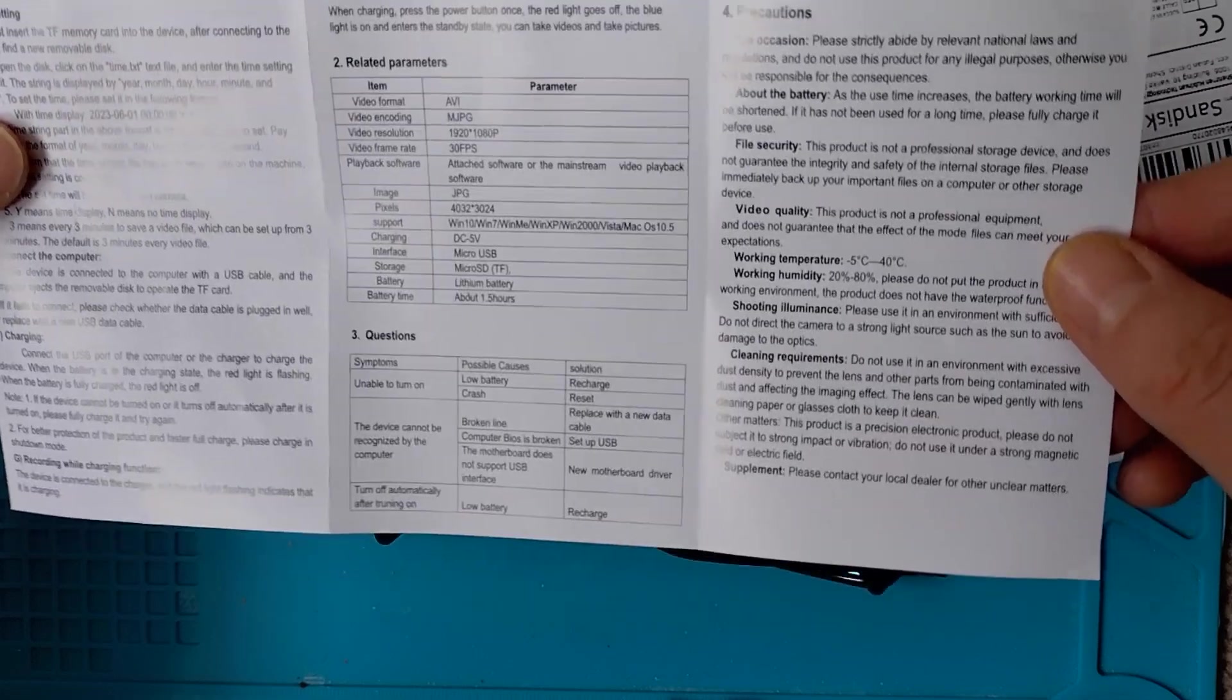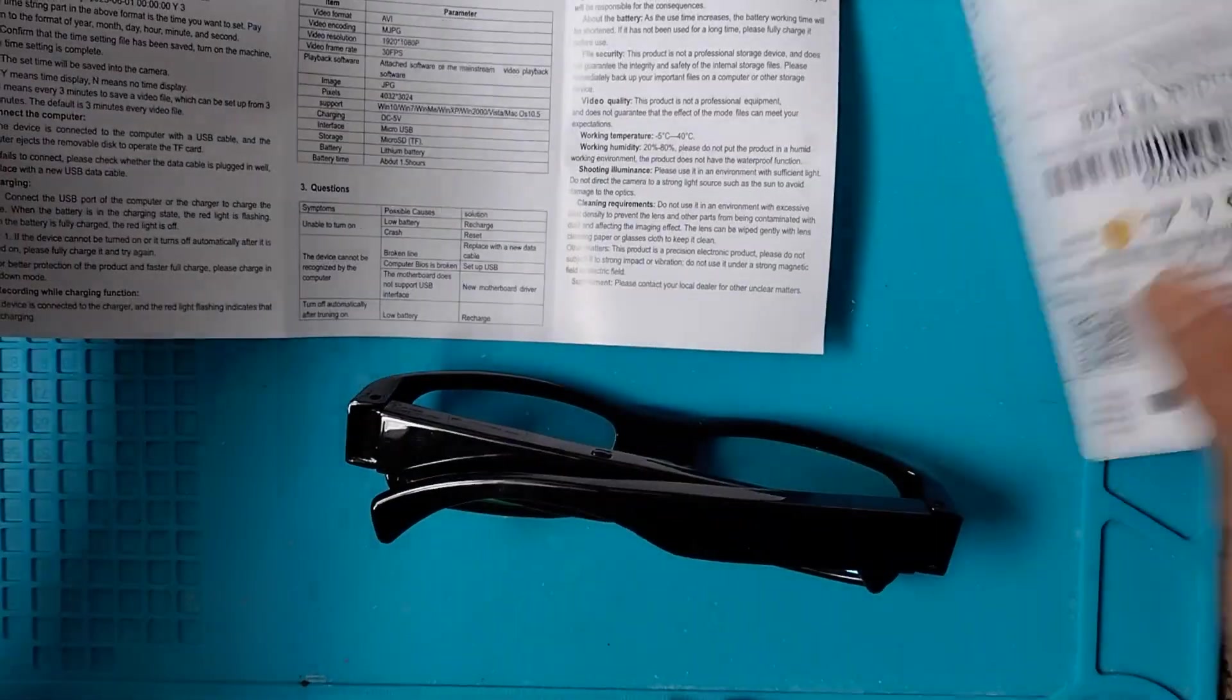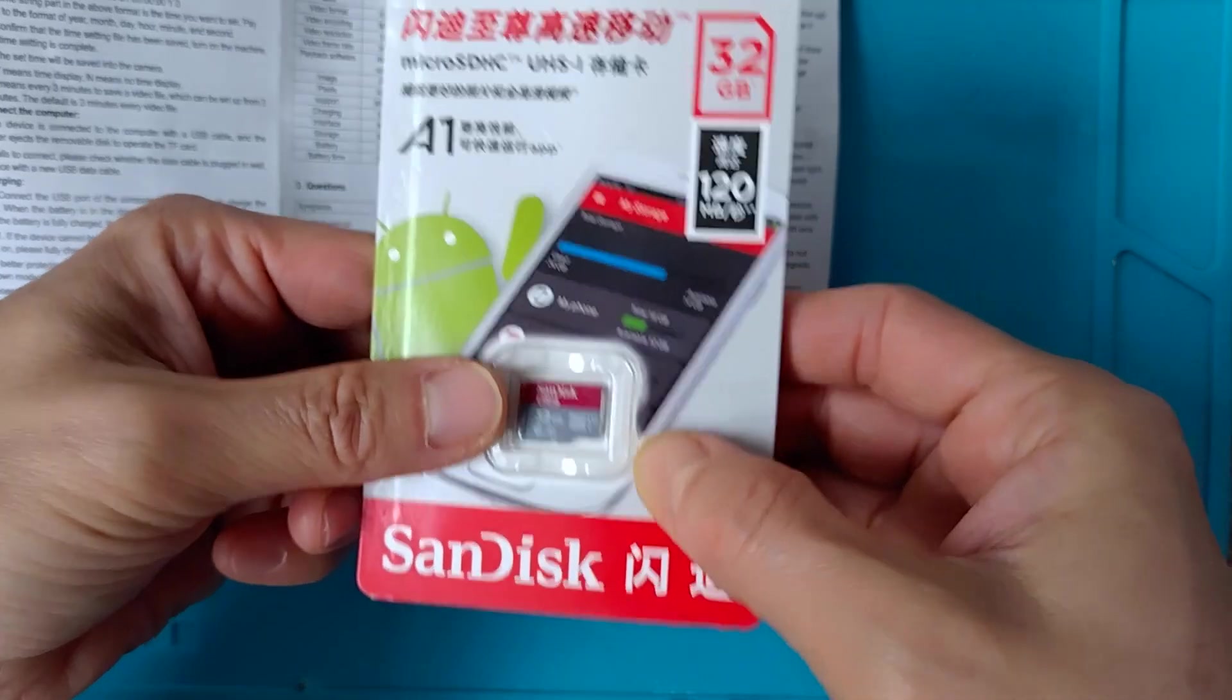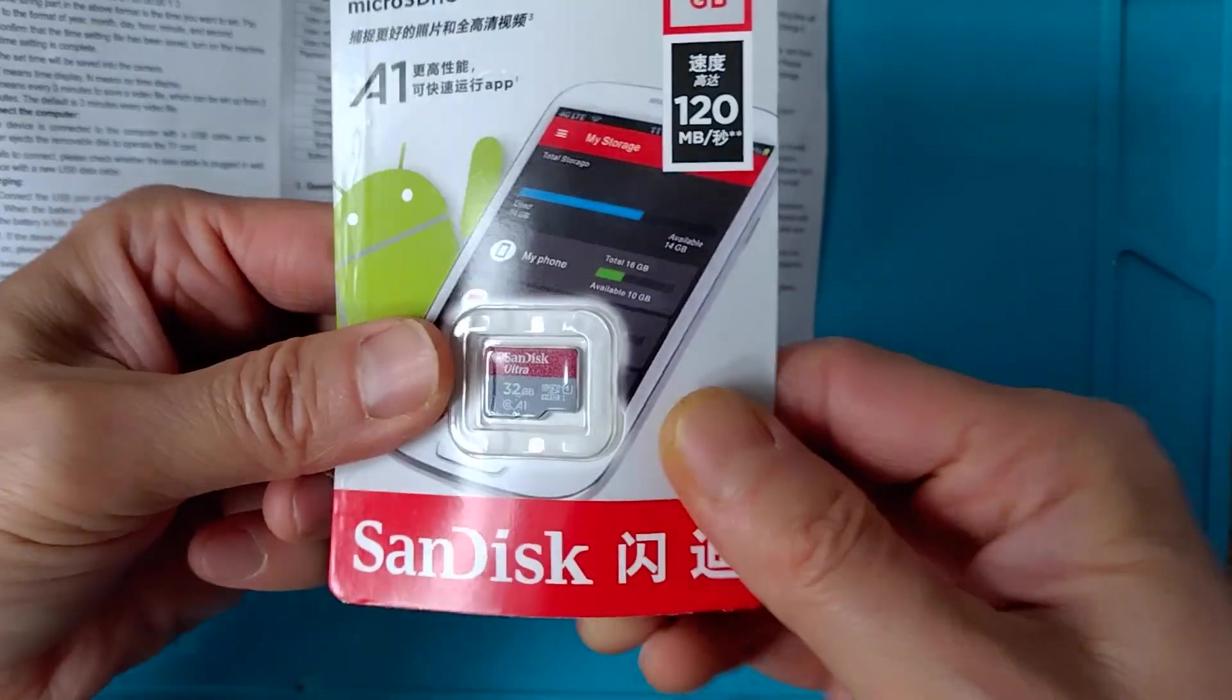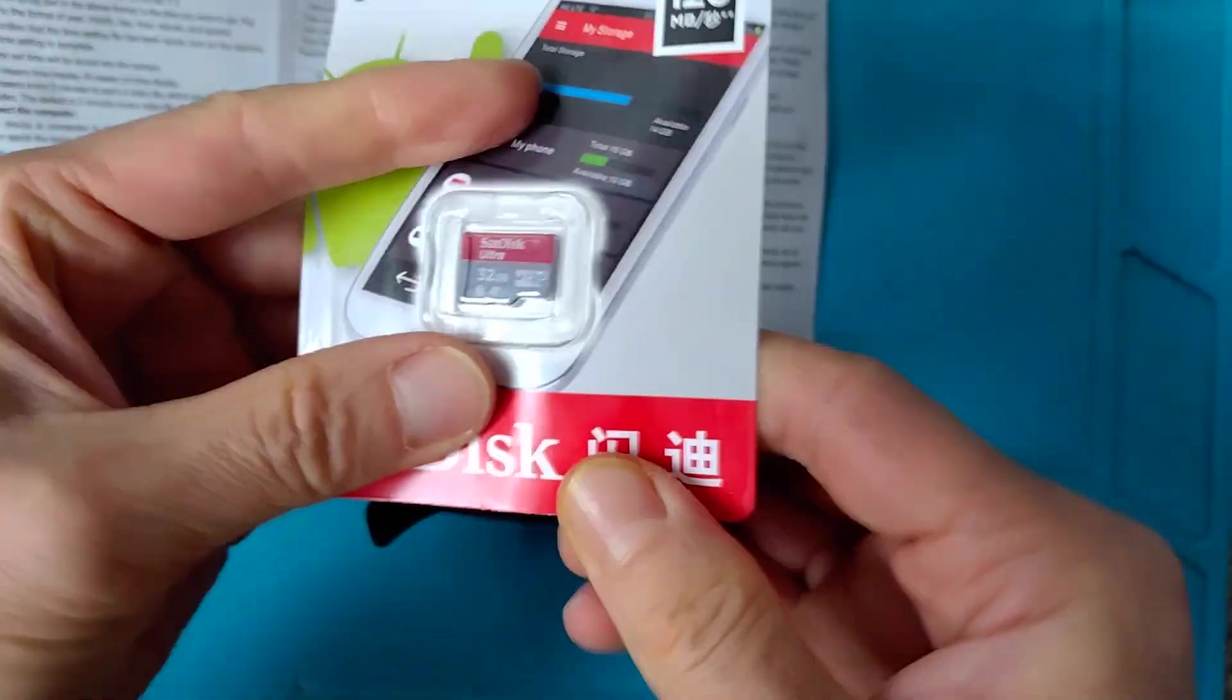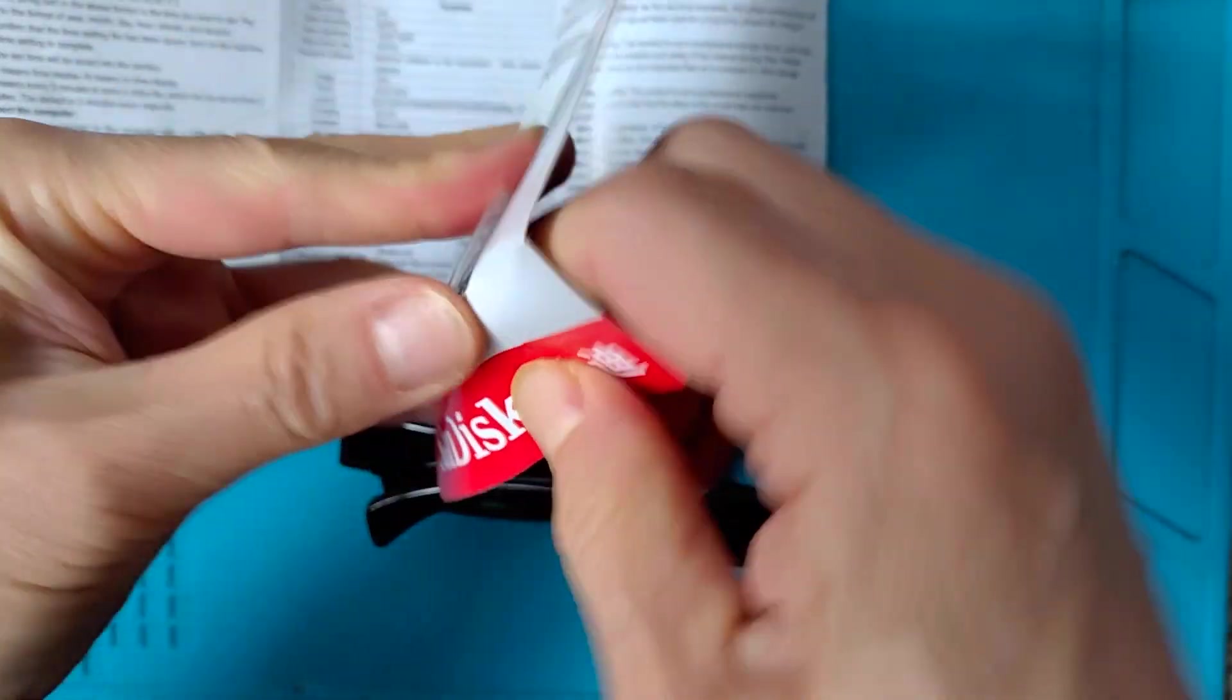I have a 32 gigabyte TF card. Let me get this in and see how it goes.